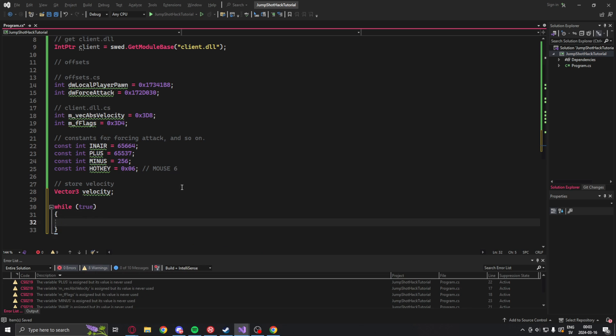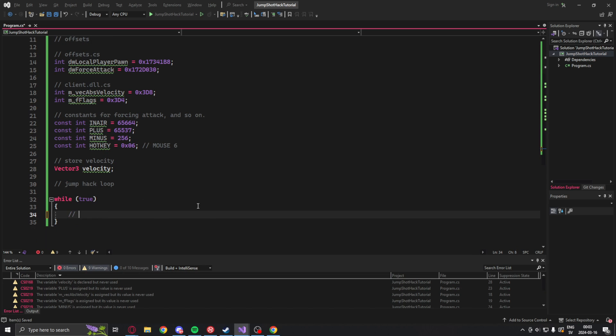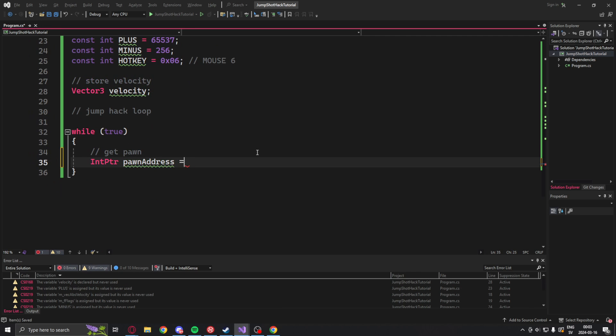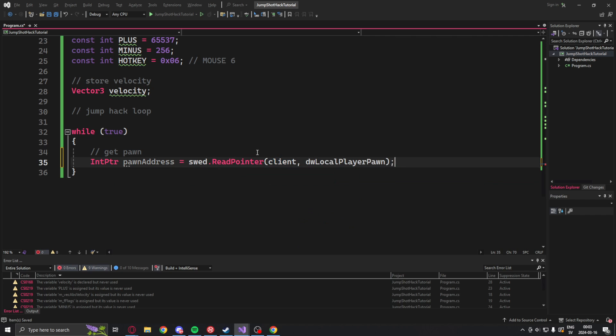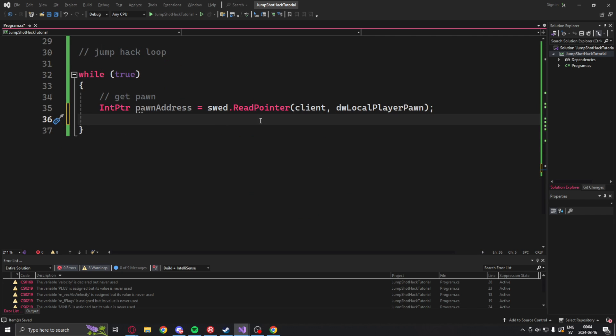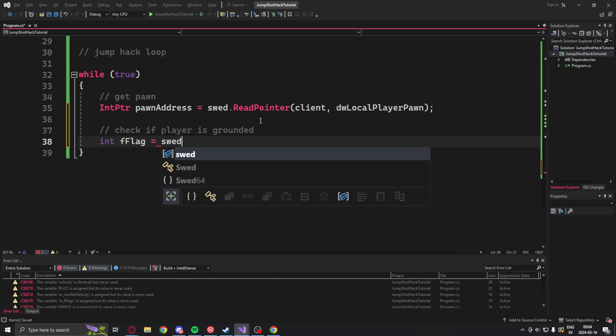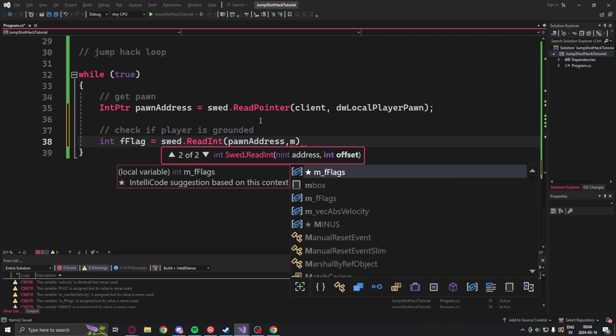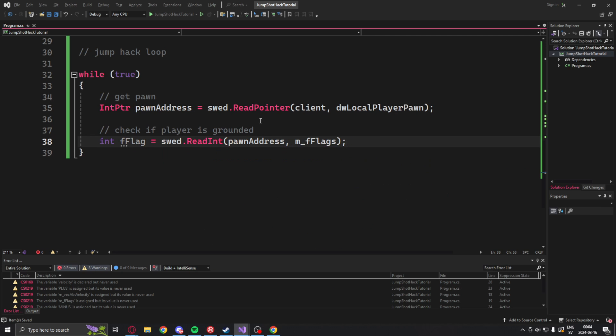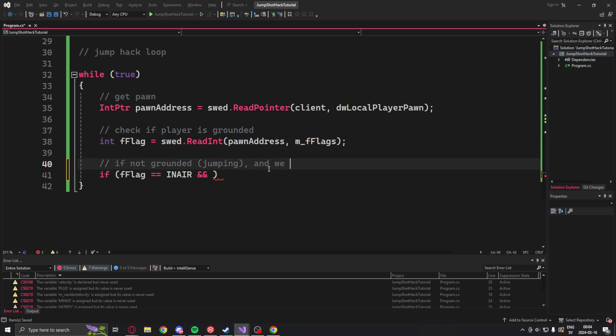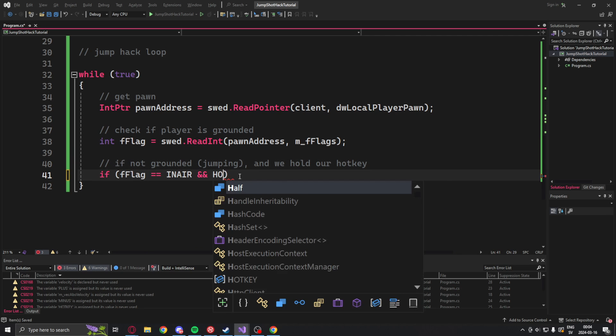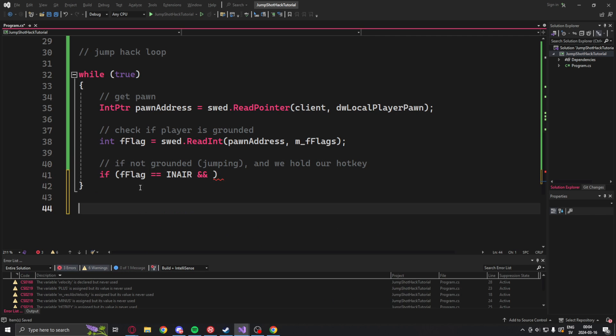Okay let's create the jump shot loop. We will set it to true in a while loop so it always runs. And the first thing we will do is to get the pawn address, our player's address. Then because we have our player's address we can read the current state of the player. We will use the F FLAG and read that value as an integer. Now like I said before we will compare this state to our IN AIR constant to see if he's in the air.